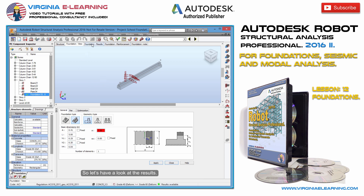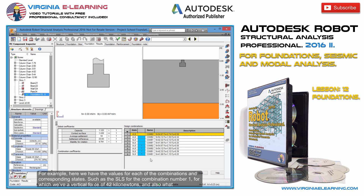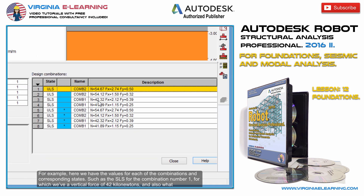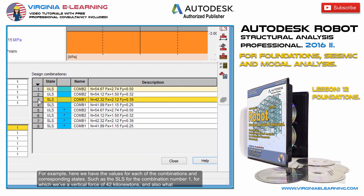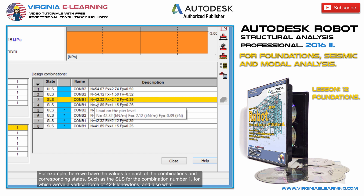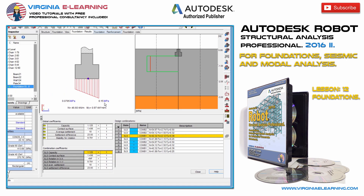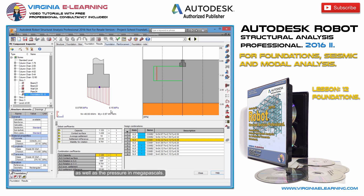So let's have a look at the results. Here we have the values for each of the combinations and corresponding states, such as the SLS for combination number 1, for which we have a vertical force of 42 kN, and also what corresponds to Fx and Fy, as well as the pressure in megapascals.